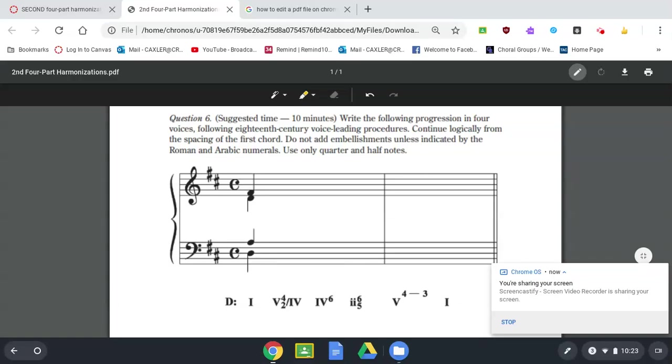Okay guys, this is the second one from the four-part harmonization sheet I had you do. This has probably been easier for you because it's giving you the actual Roman numeral analysis. You have to write in all four parts, though. That's the only big difference here.